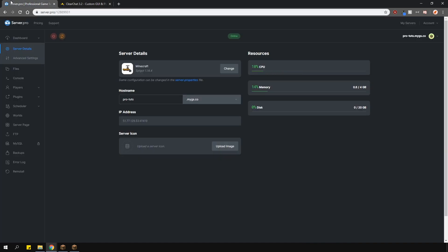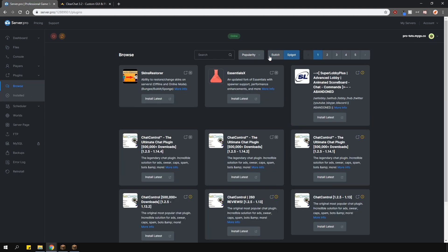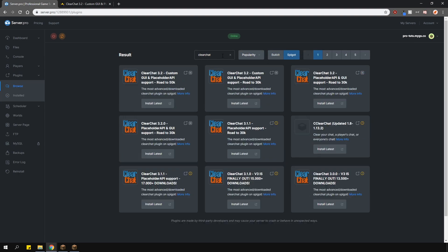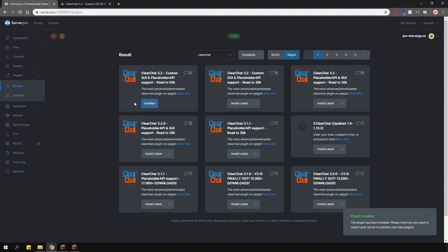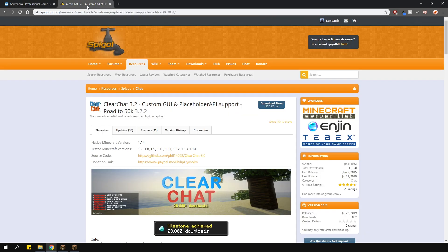To install the plugin, head over to the plugin section, go over to the Spigot tab, and type in ClearChat. Install the version that is compatible with your server and restart. Alternatively, you can download it from the plugin page and upload it into your plugins folder manually.